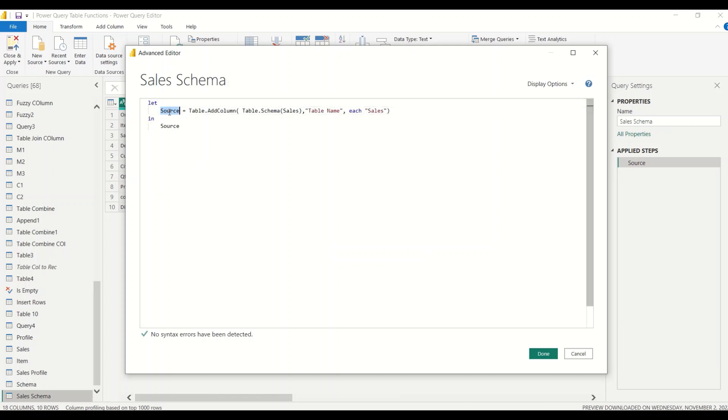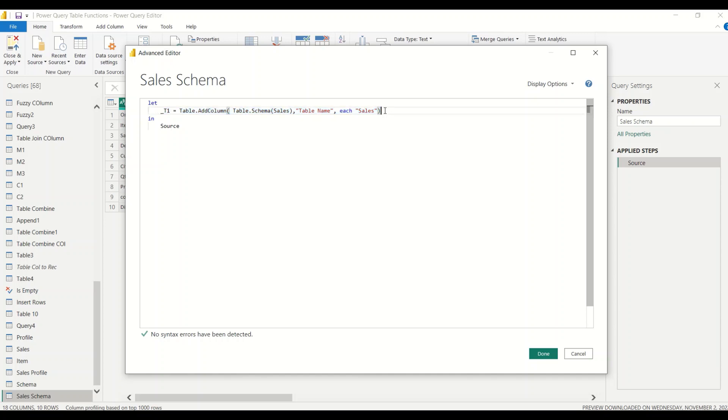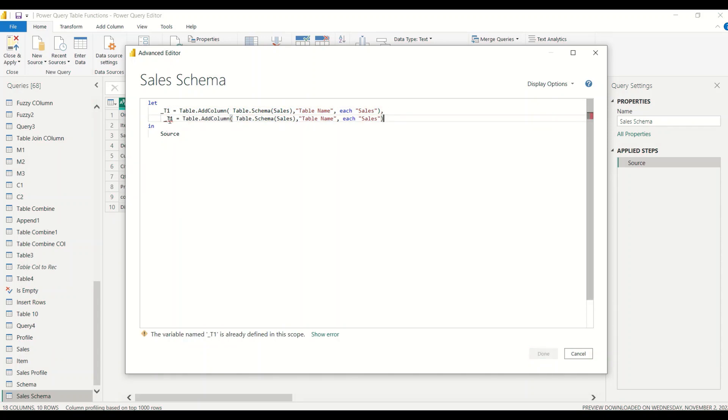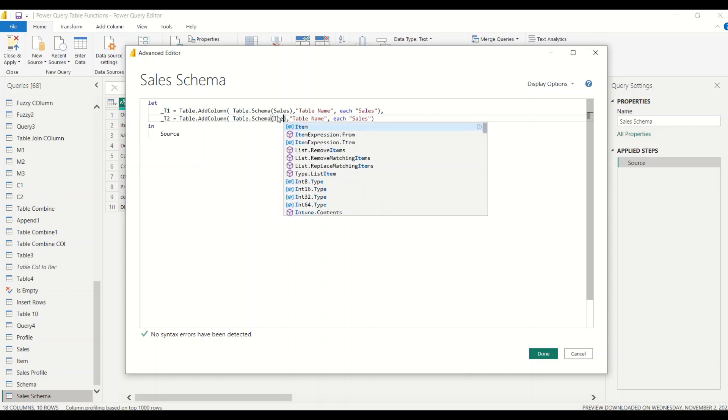We are going to call it as underscore T1, which means table one. Let me add another table here, comma, enter next line T2. In the T2, I'm going to bring in my second table which is Item. Here it is Item. Here also it is going to be Item.